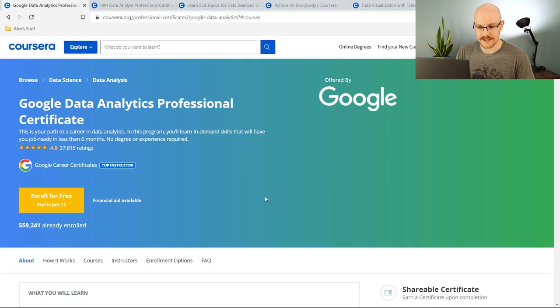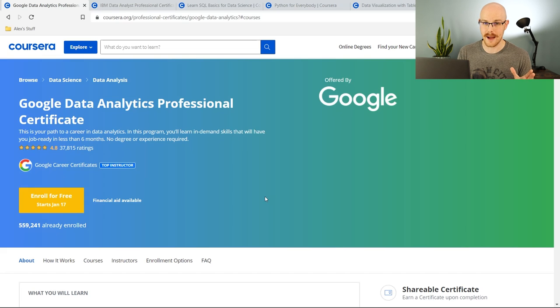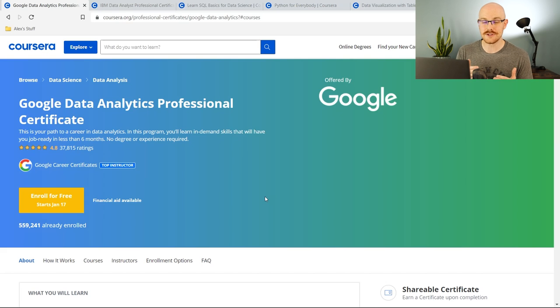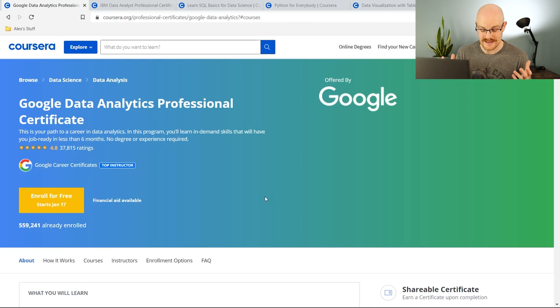Without further ado, let's jump onto the screen and get started. The very first one we're going to look at is the Google Data Analytics Professional Certificate. If you've done any research on courses to become a data analyst, I guarantee you've seen this one — it's the popular new one a lot of people are taking. I'm about 90% of the way through myself, taking it so I can review it and share my thoughts. It's really great for beginners — an intro to data analytics that teaches a lot of the building blocks.